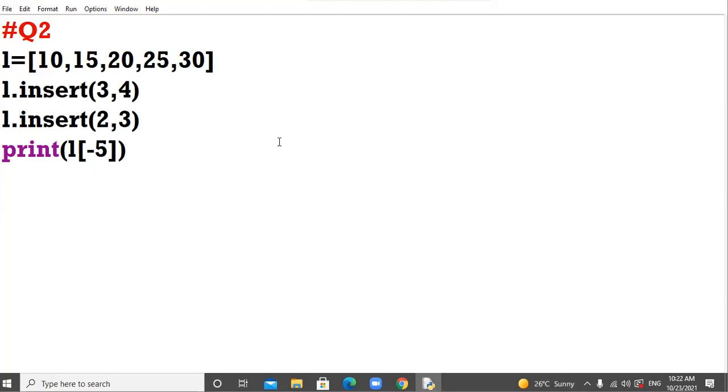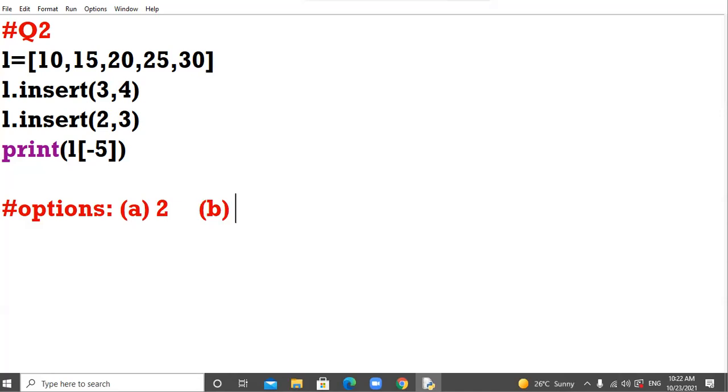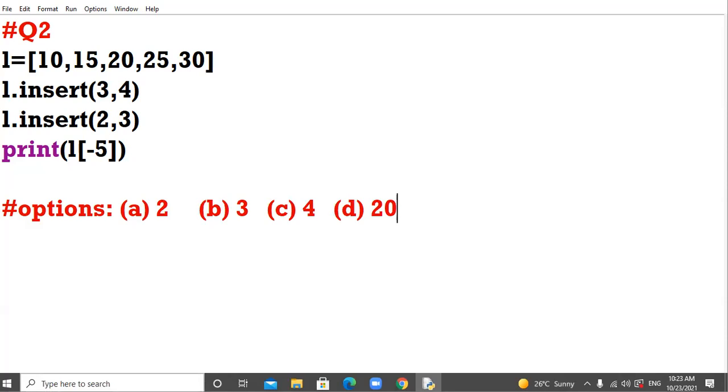And your options are: A option is 2, your B option is 3, your C option is 4, and your D option is 20. Insert method, we are to solve manually. We are not to type and check the answers. Manually, in board, you are to solve it.